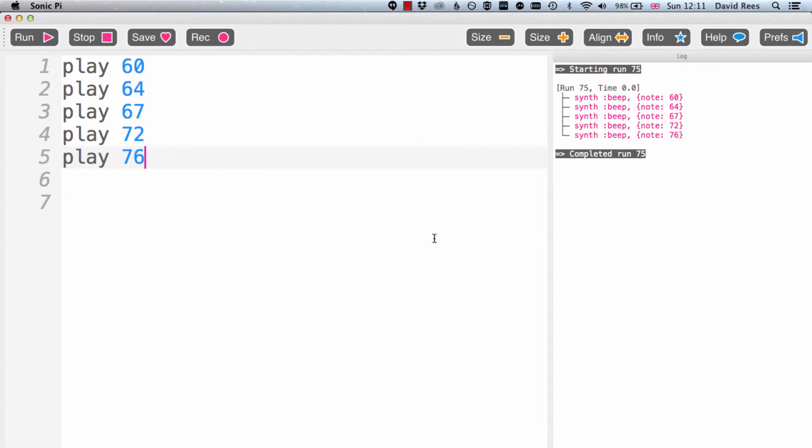So say we wanted to collect all of that nice C major chordness into some kind of thing like a list or something that we can call back later or that we could call elements from that list. Well, this is where rings is going to come in and be really helpful.